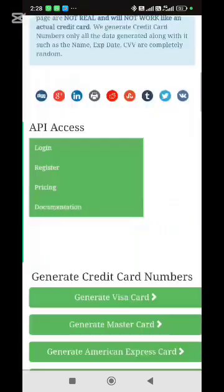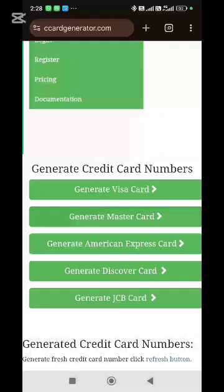You scroll down. Here we have: generate Visa card, generate Mastercard, generate American Express card. You can even generate a Discover card or a JCB card. You choose the one you want.